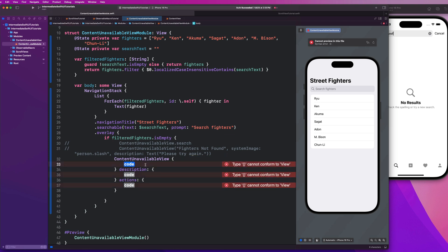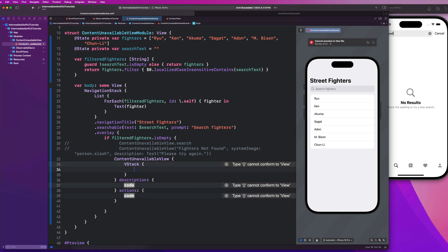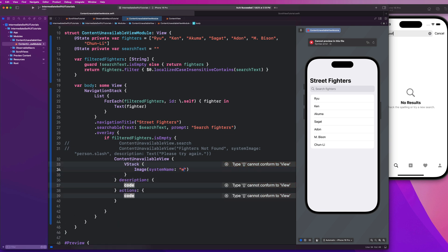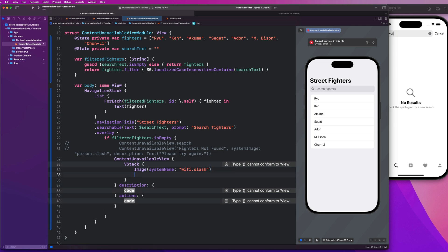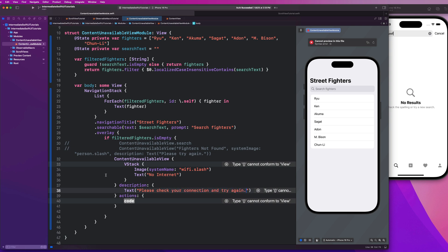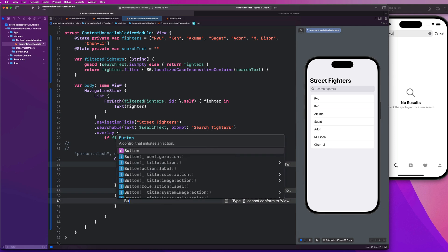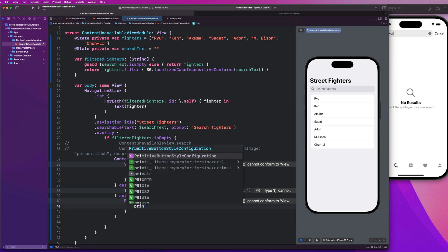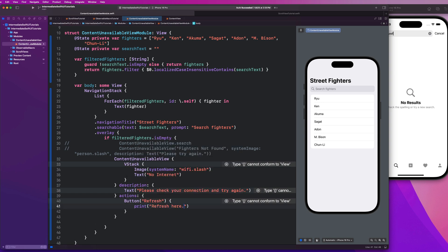So guys, my label, I could make like a custom V stack and I could just do like image system name and we could do like wifi dot slash. Let's mimic like no internet connection. And I could say text like no internet. And description could be text, please check your connection and try again. And for my actions, now I can introduce like a button. I could say button refresh, and we could just go here and say, print like refresh here or something, you know?